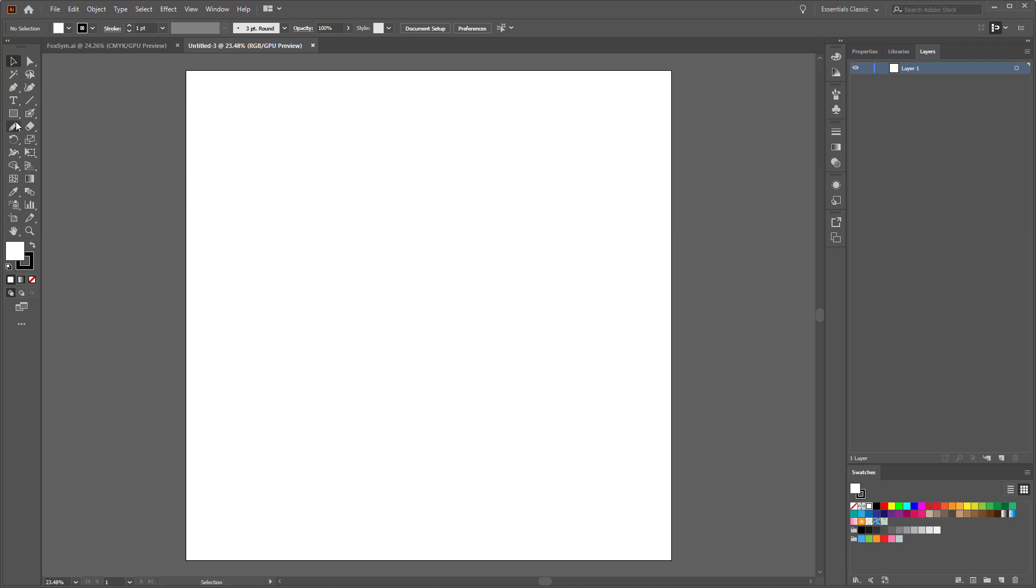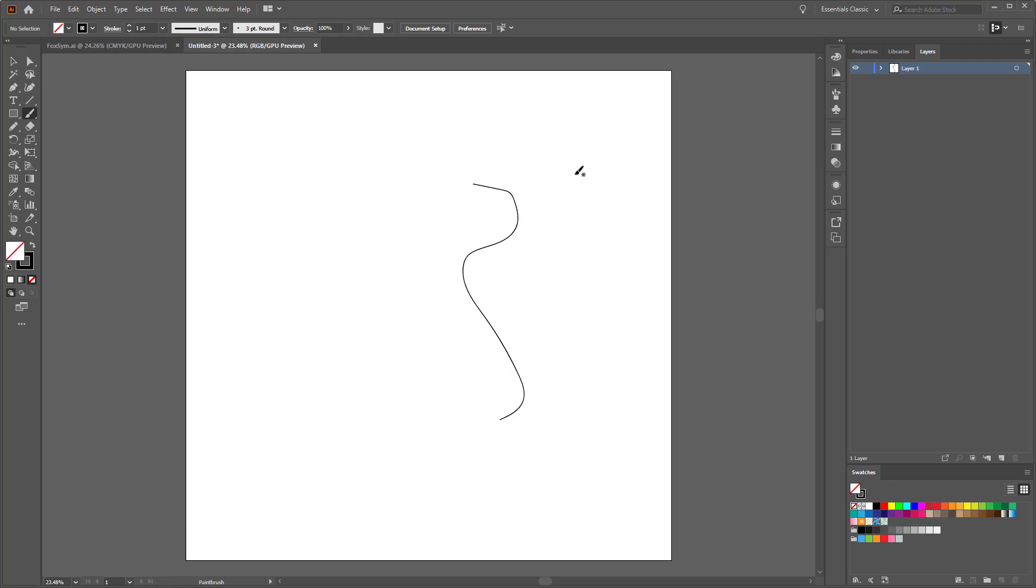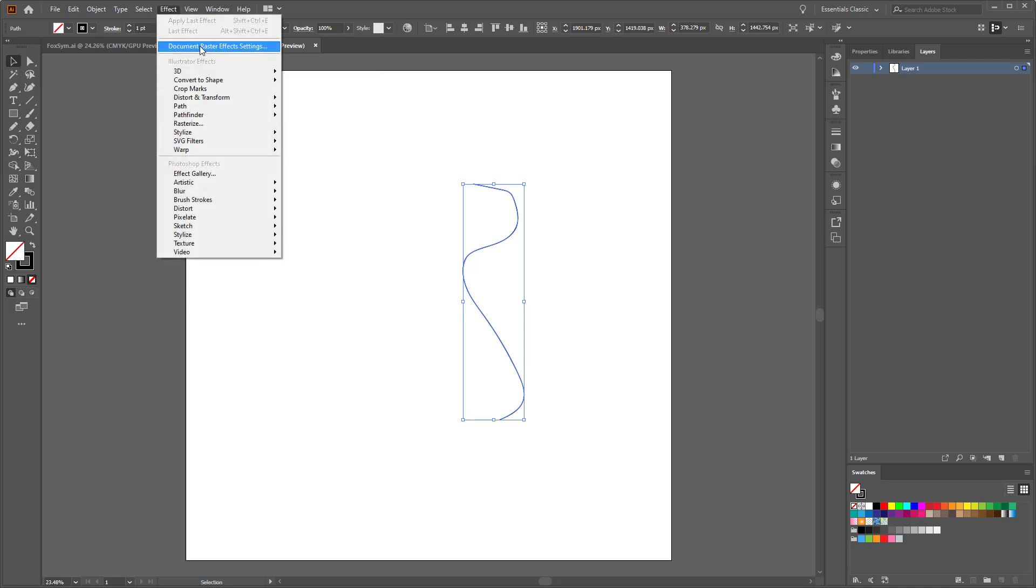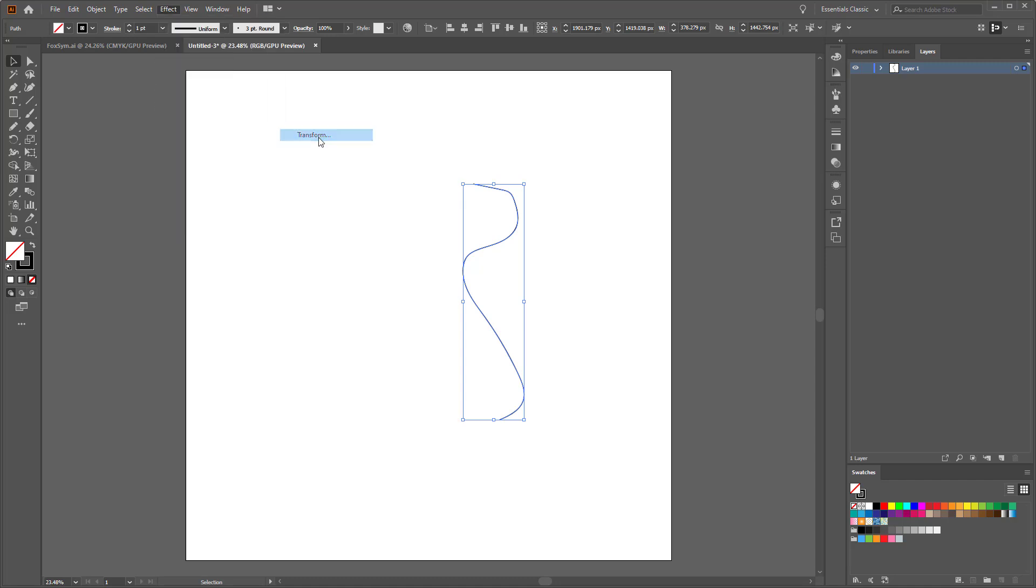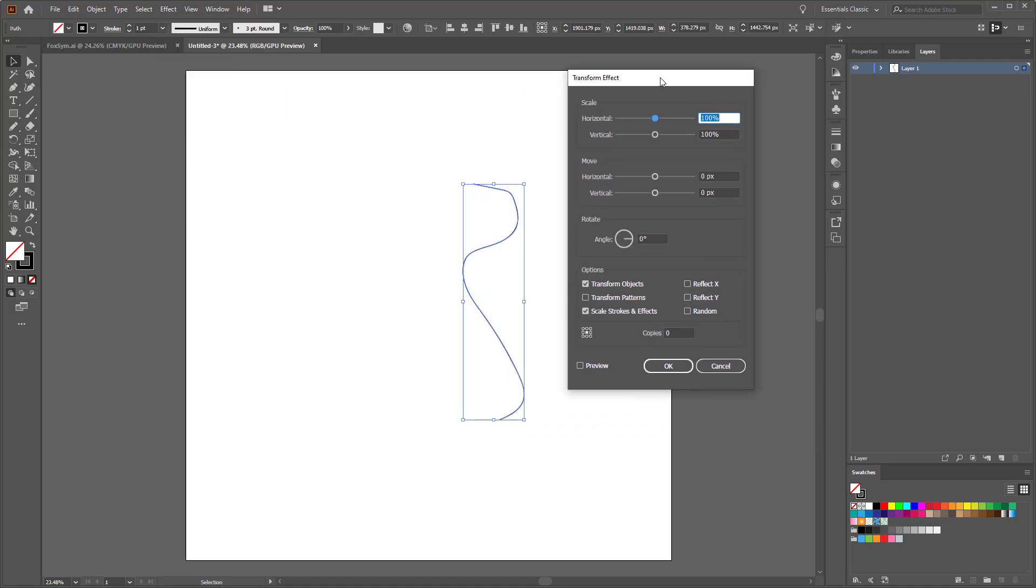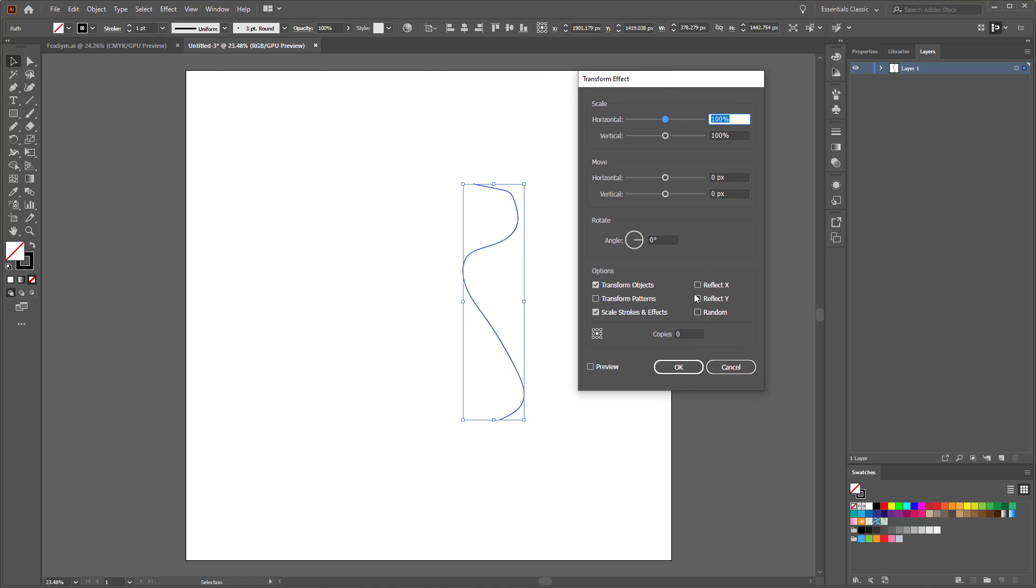Let's grab our paintbrush here and make a little line like that. We can basically apply an effect to this under Effects, Distort and Transform, Transform, and we can say we want to reflect X and do one copy.